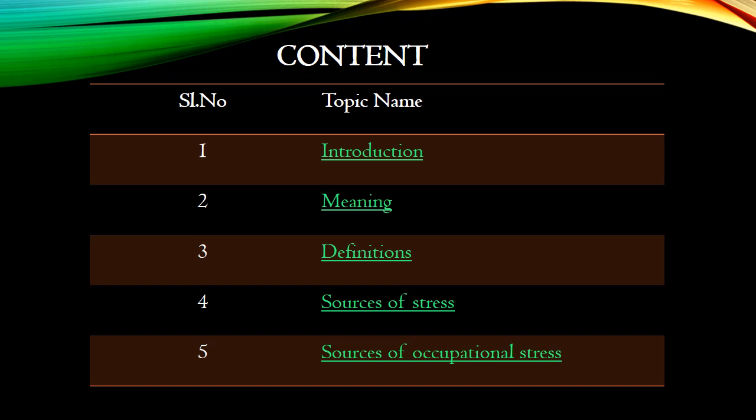The content today is going to cover: what stress is all about — the introductory part, meaning, definitions, source of stress, and sources of occupational stress.